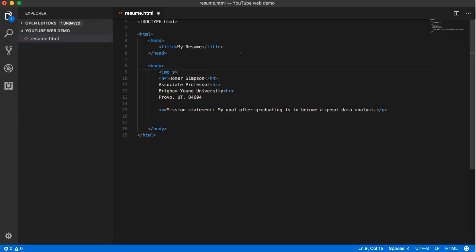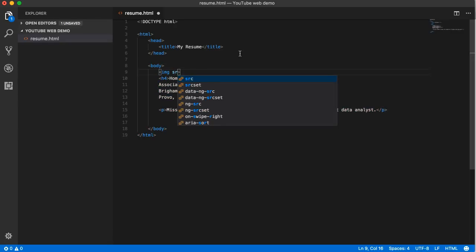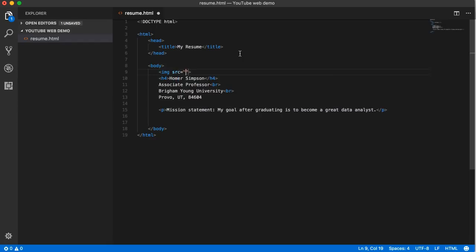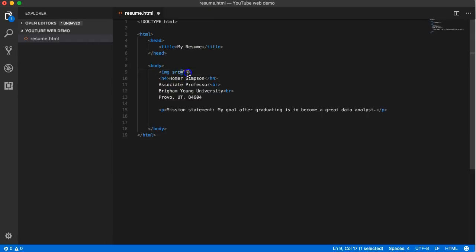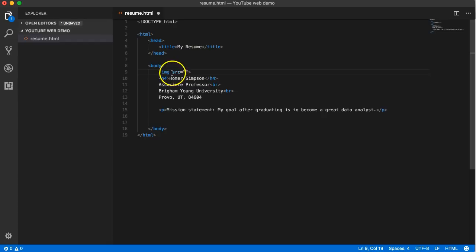After each attribute name - the name of the attribute is source - it's going to add an equal sign and then open close double quote. Every attribute must use that equal sign, open close double quote, and notice there's no spaces between the equals and the double quote. That's standard HTML5.